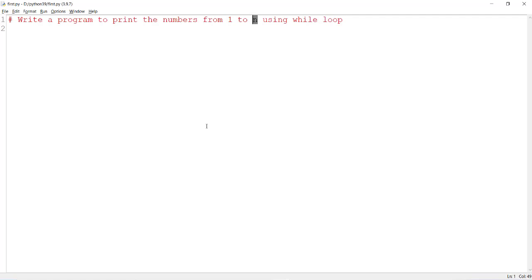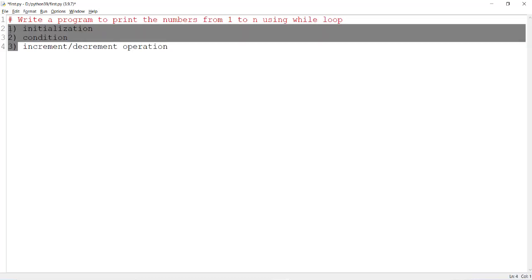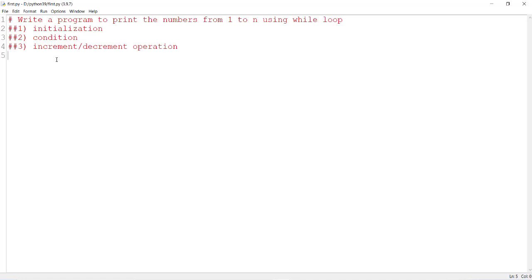Whenever you are going to write the while loop, we need to mention three statements. The first statement is initialization, then we should mention the condition in the while loop, and the third one is the increment or decrement operation based upon our requirement. These three statements must be present inside the while loop, otherwise it may go to an infinite loop.